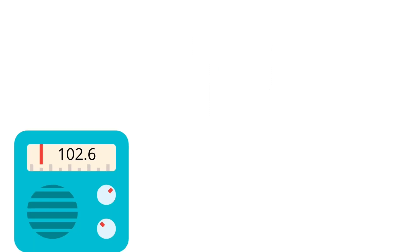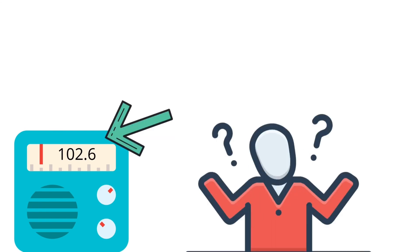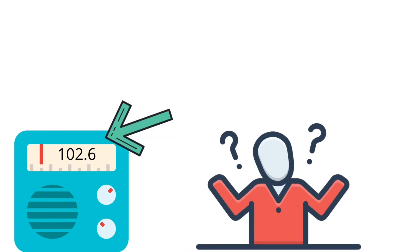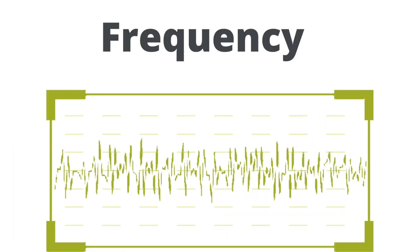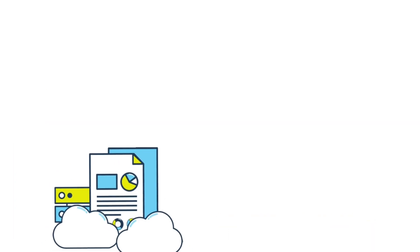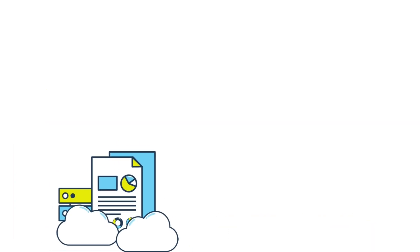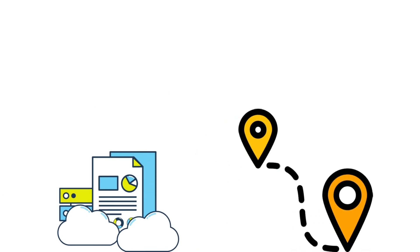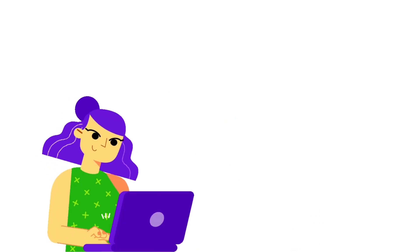You might have seen an FM radio system. Have you ever wondered what are the numbers visible on the FM radio systems? Well, those represent the frequency of the wave that the system captures. The frequency or wavelength varies according to the information carried and distance traveled.